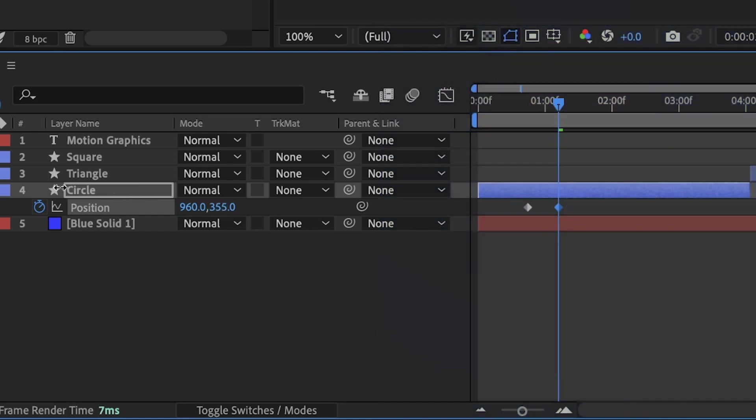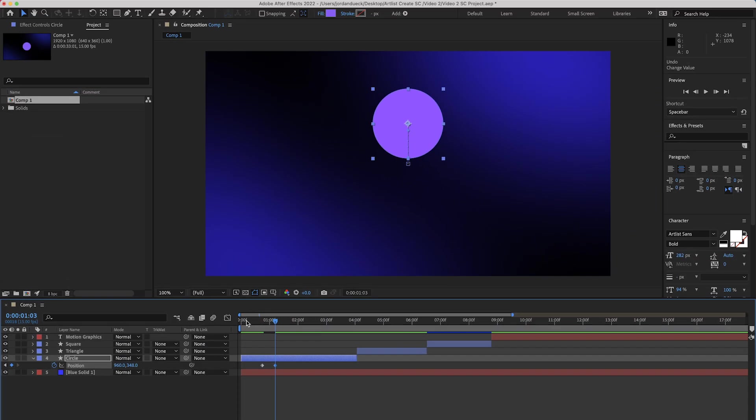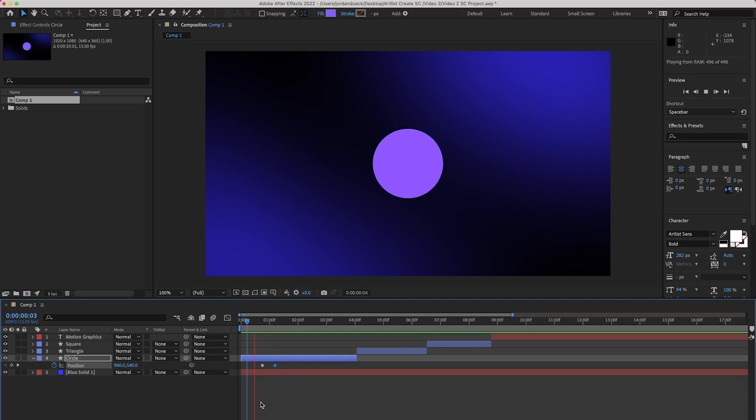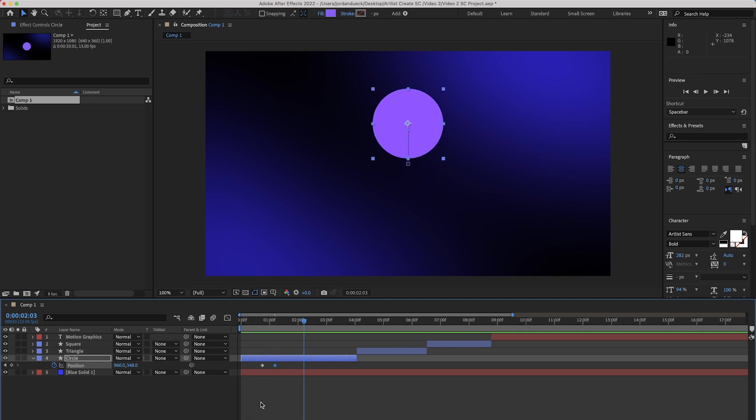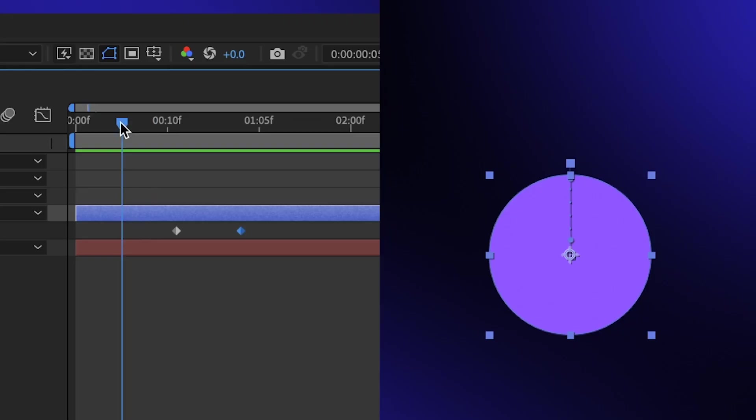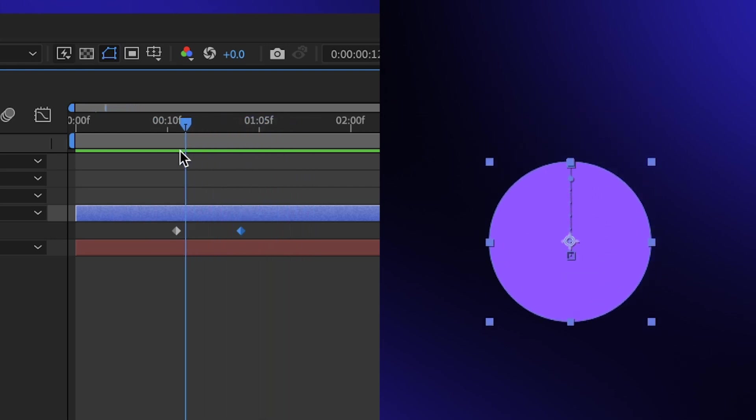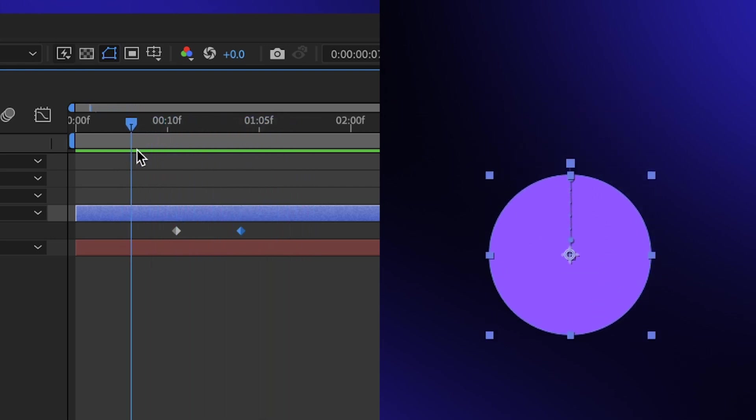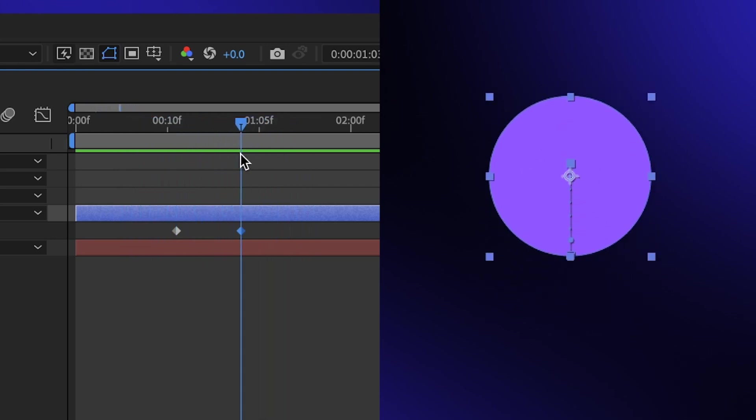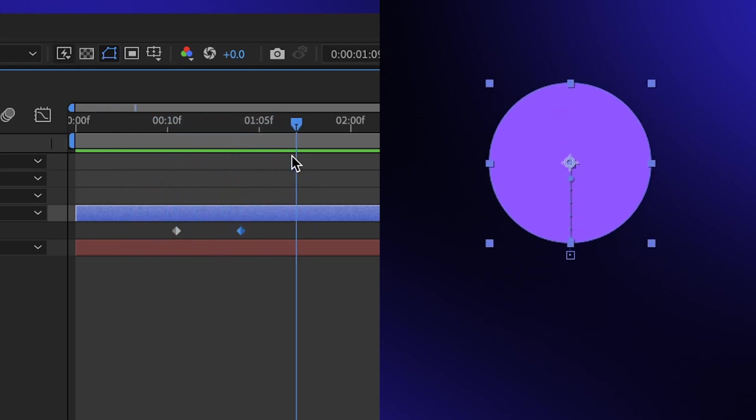So we can click and drag on the second value here to move the position of the circle up. So now that we've moved it up, let's move our playhead back to the start and press spacebar to see what we've actually created. Really basic movement. Whenever you have two or more keyframes present, the movement happens in between those keyframes.